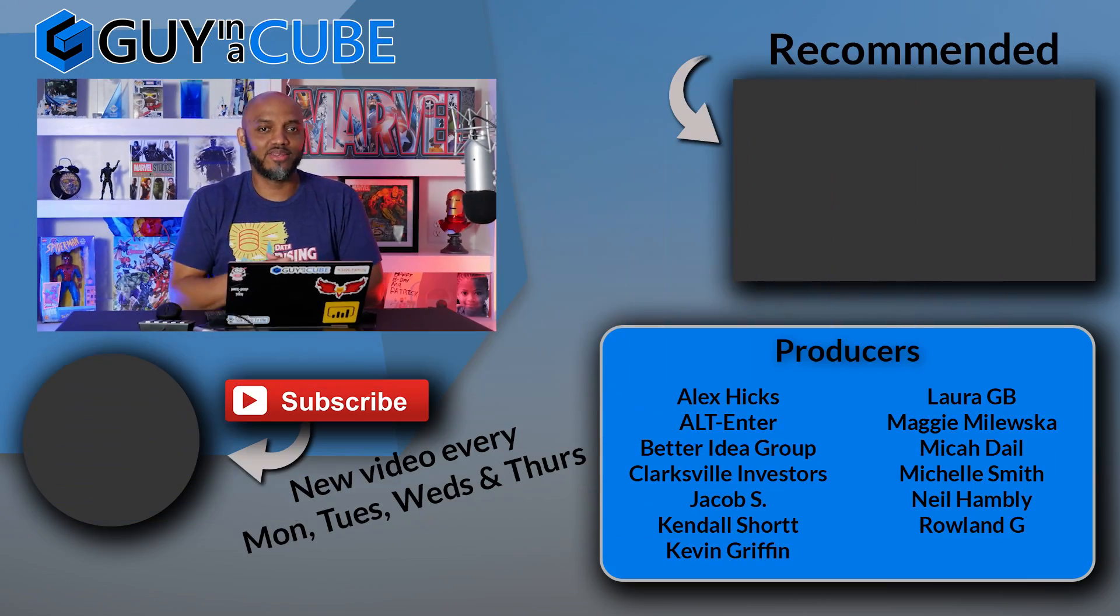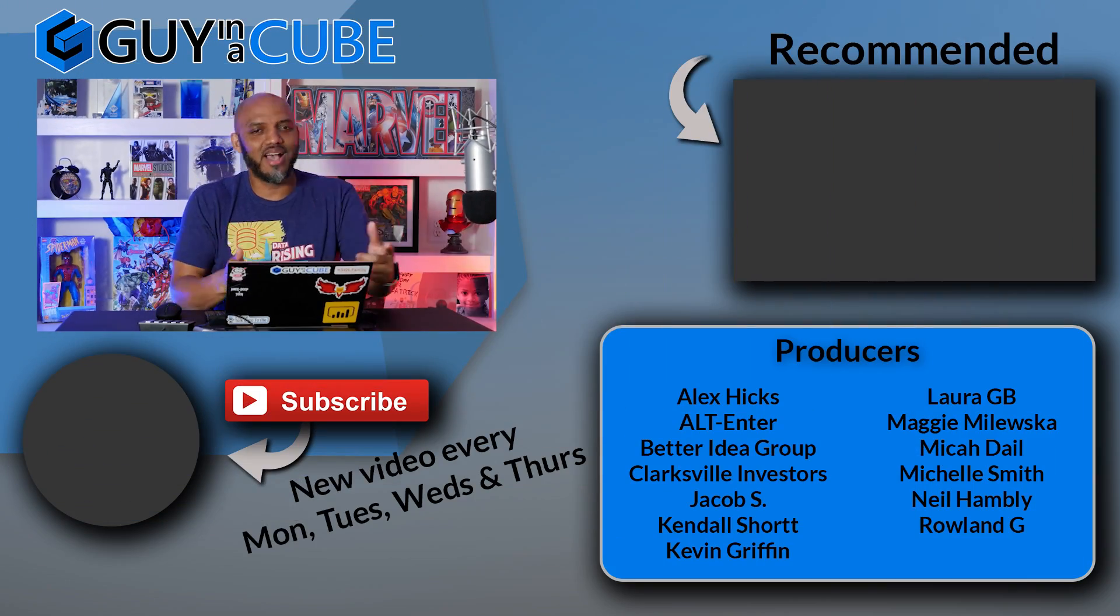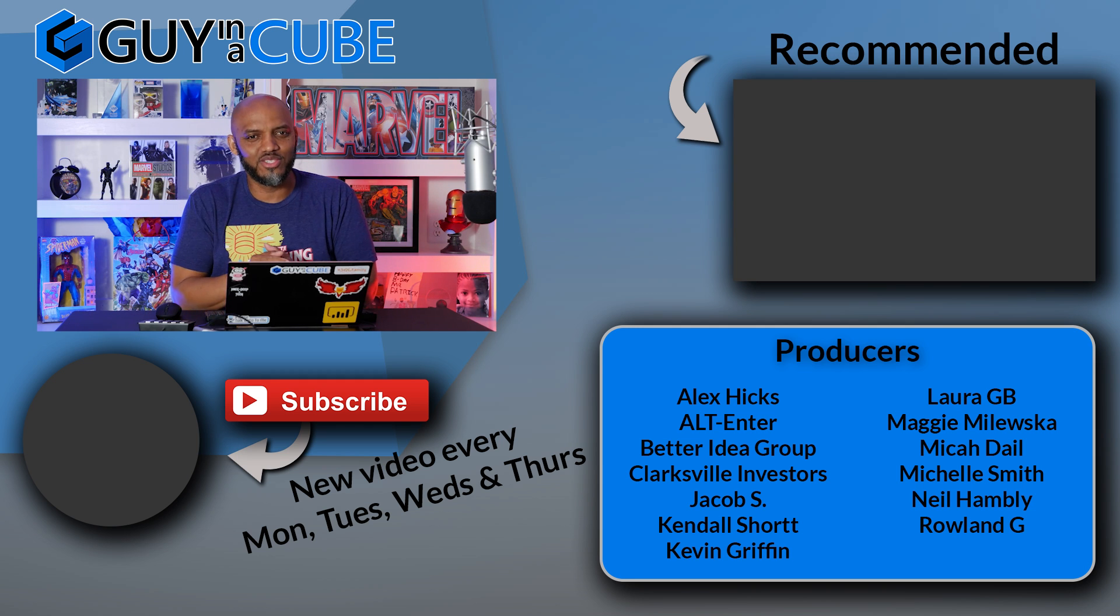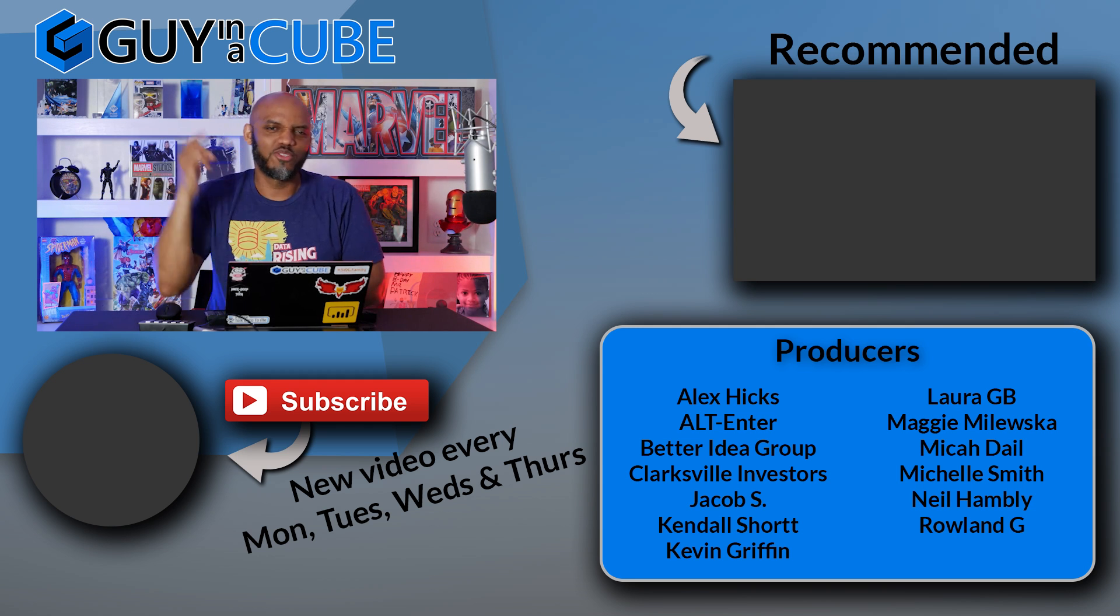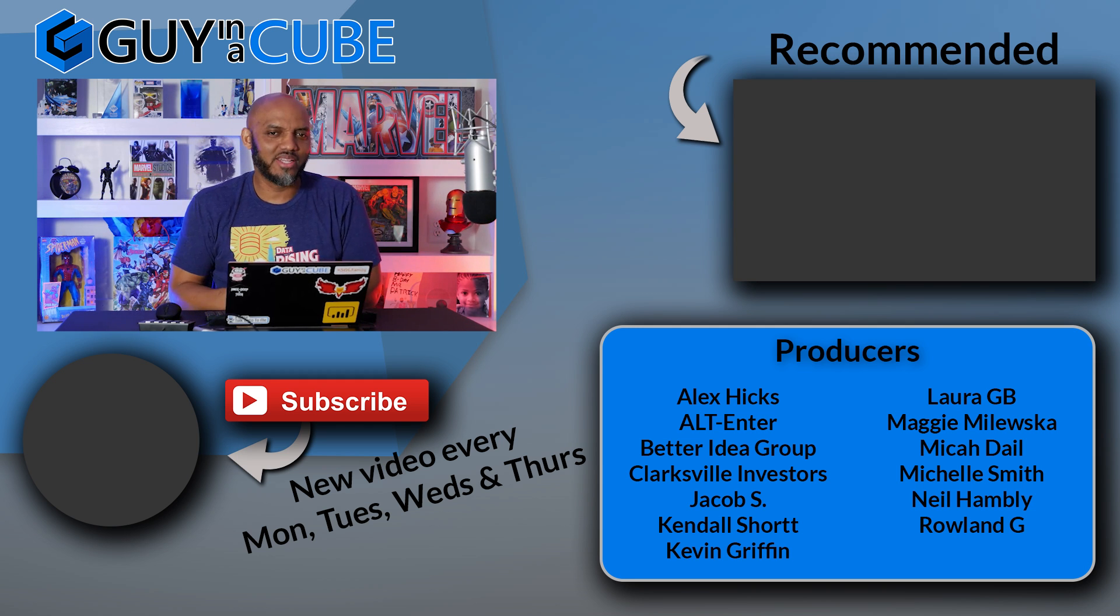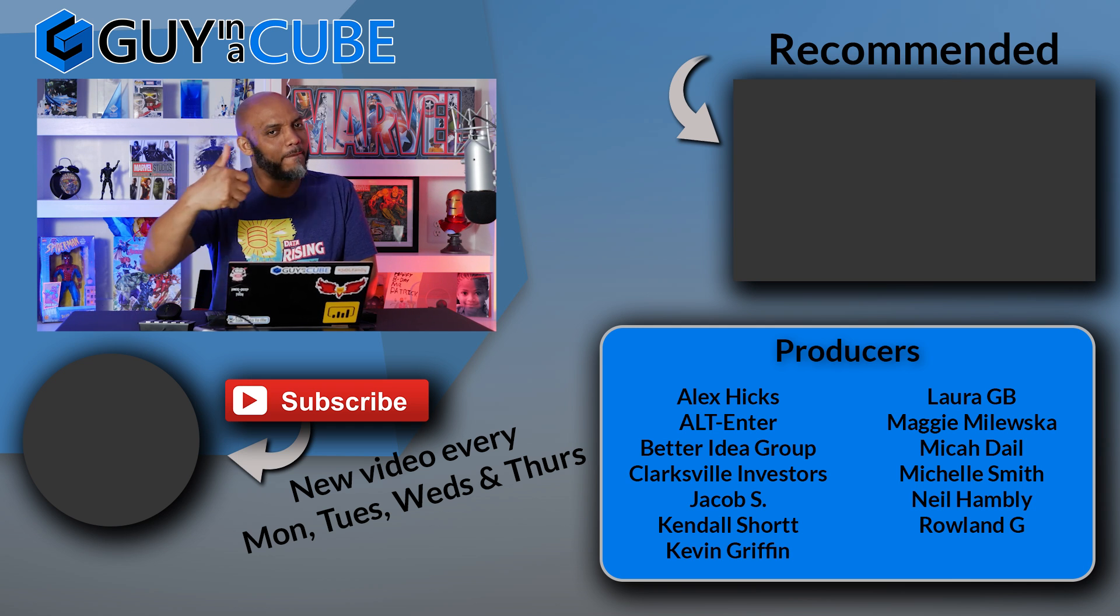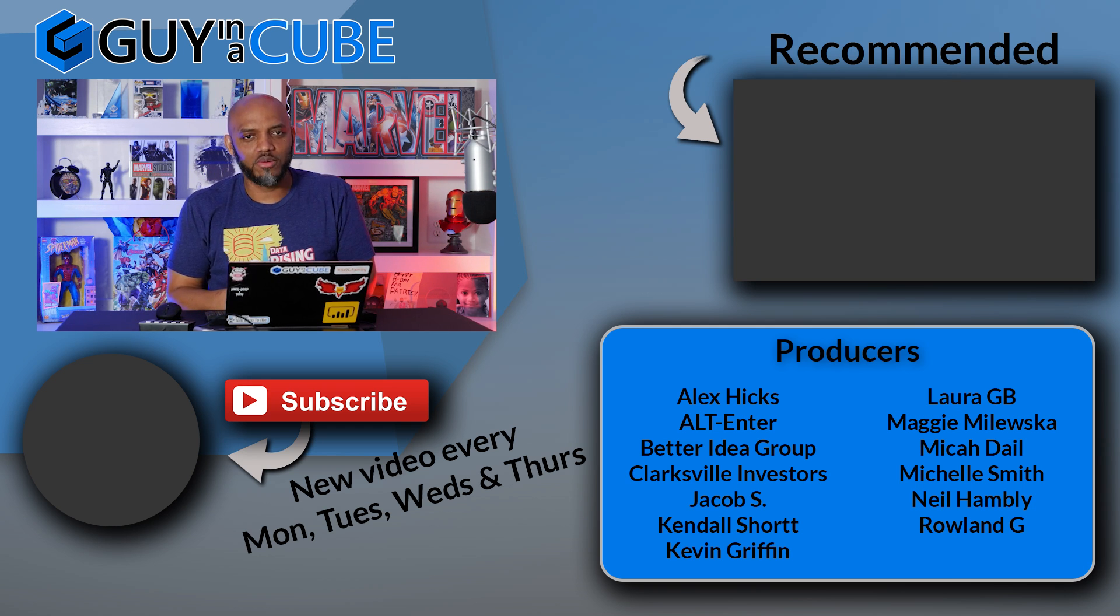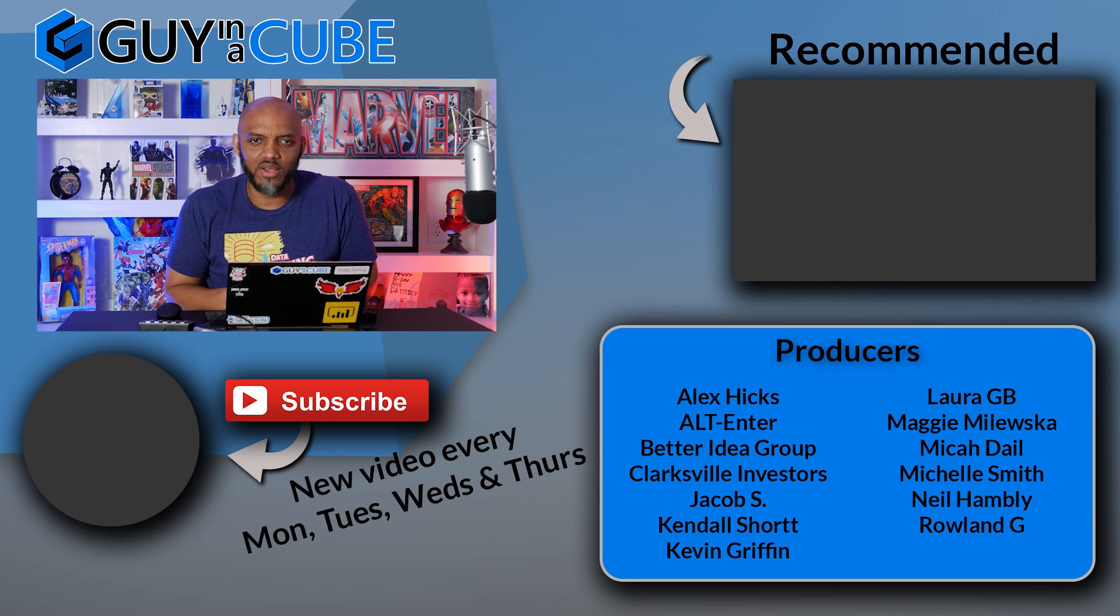What do you guys think? Are you using this today? Do you have any questions, comments? You know what to do. Let's continue the conversation in the comments below. If it's your first time visiting the Guy in the Cube channel, hit that subscribe button. If you like my video, give me a big thumbs up. As always from Adam and myself, thanks for watching. We'll see you in the next video.